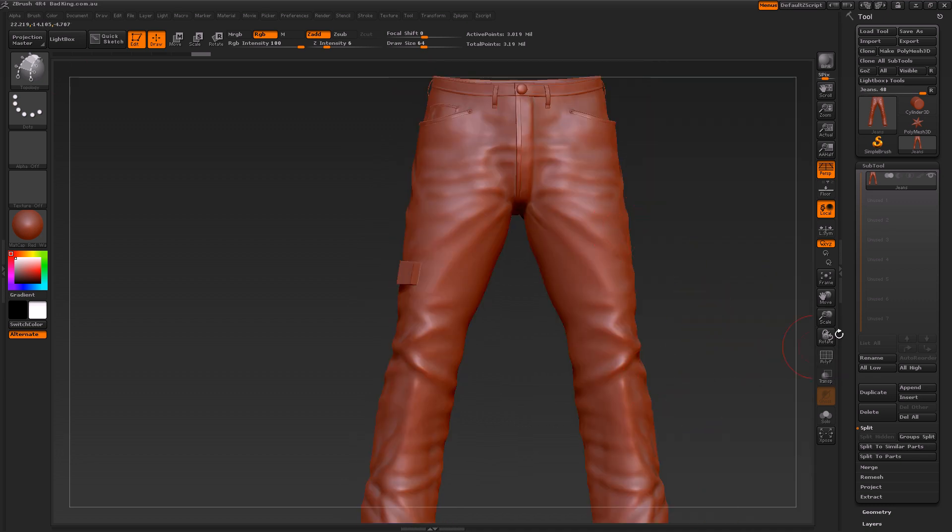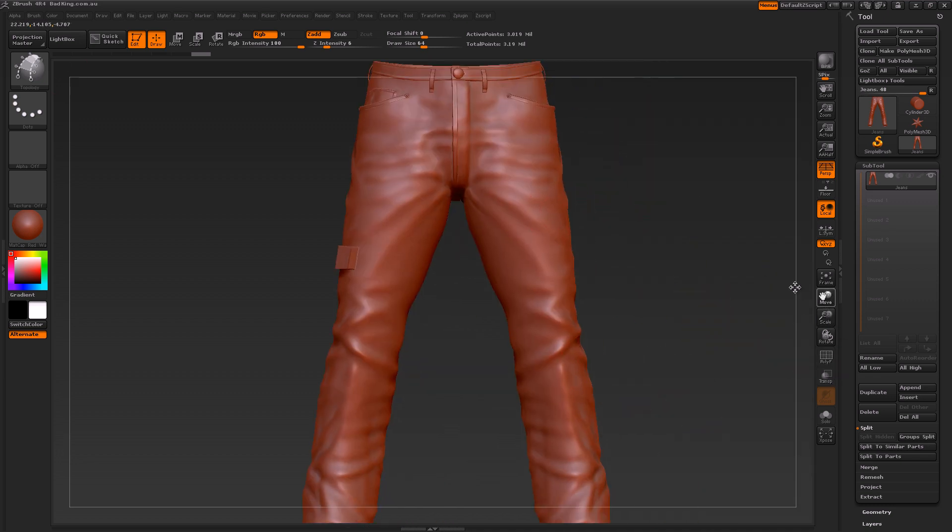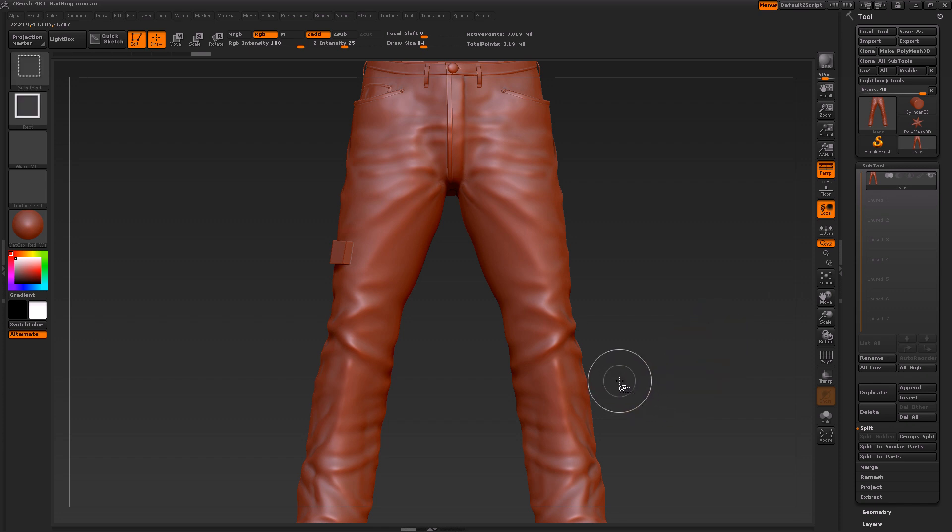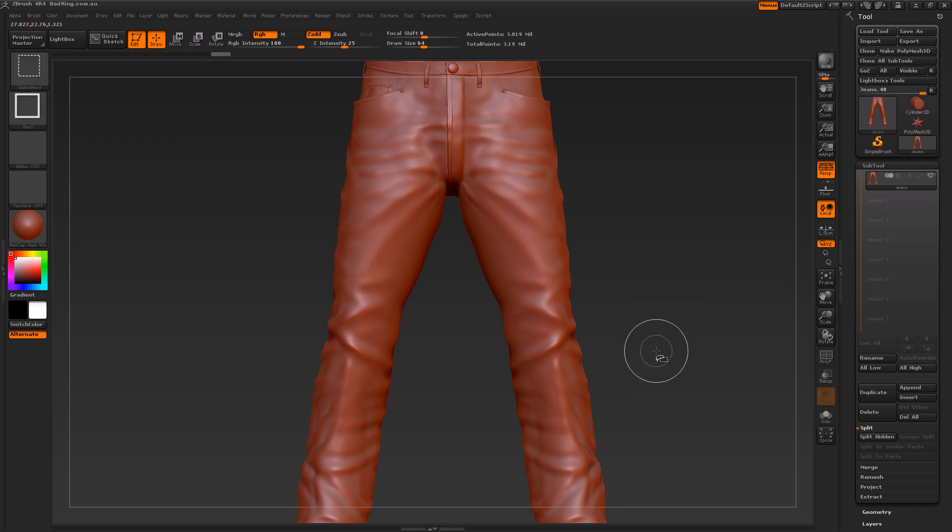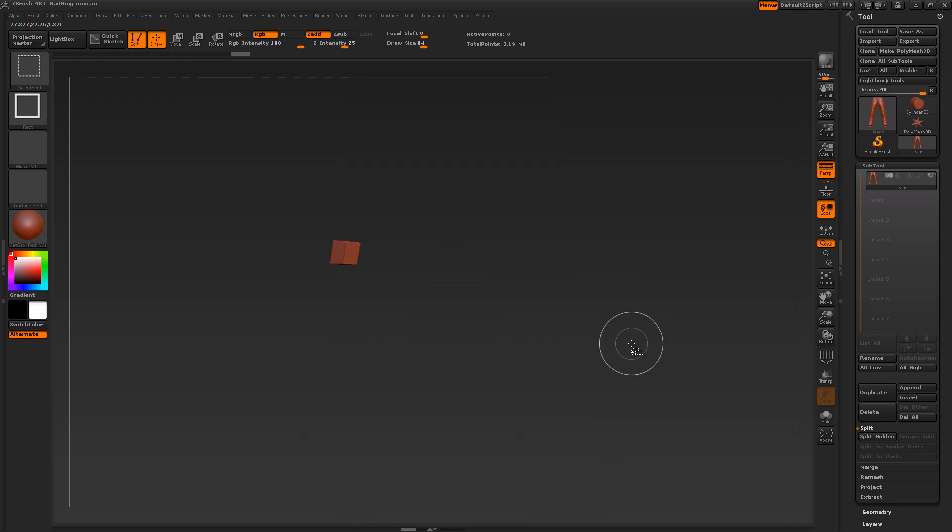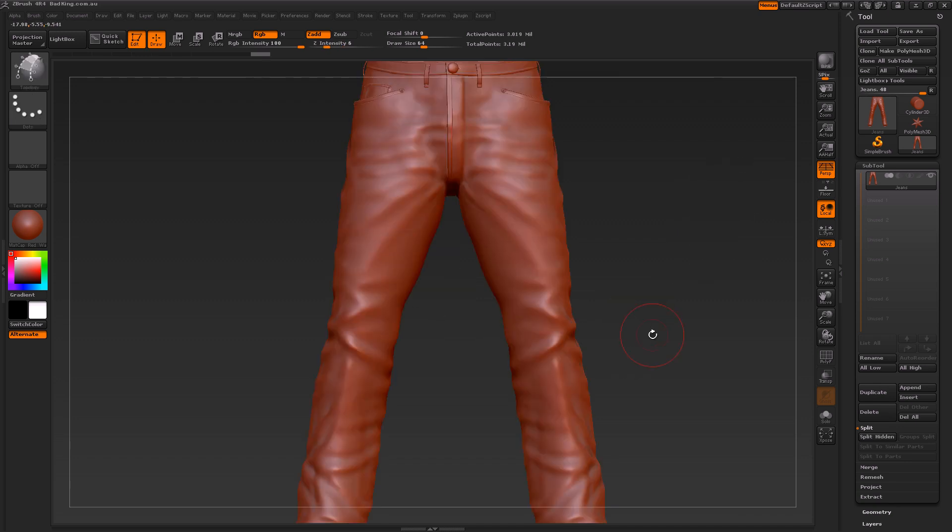Instead, what you want to do is hold down Ctrl+Shift and click on the actual jeans themselves. Once you've done that, you'll notice how this little cube disappears. Now you have the option of holding down Ctrl+Shift and inverting that selection or not. It's really up to you.